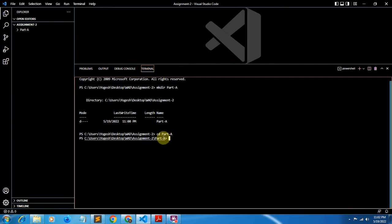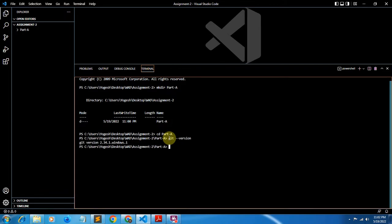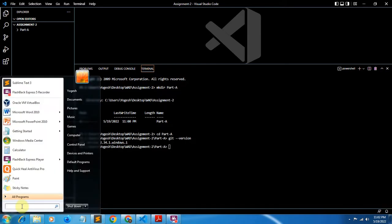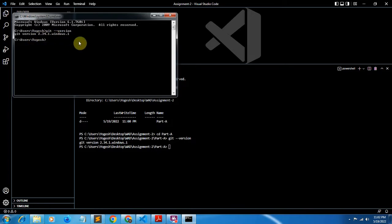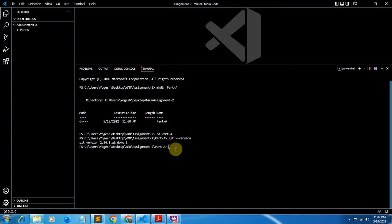Before moving towards the assignment, we'll check whether git is installed successfully. Type the command git --version in the terminal of VS Code or in your CMD. You can see the version of git is 2.34.1, which means git is successfully installed.